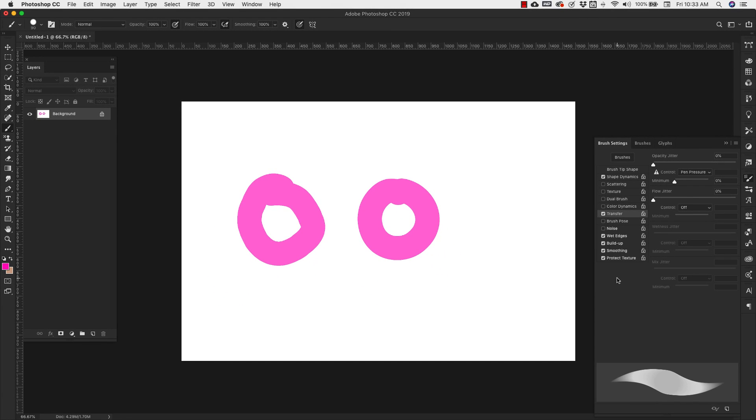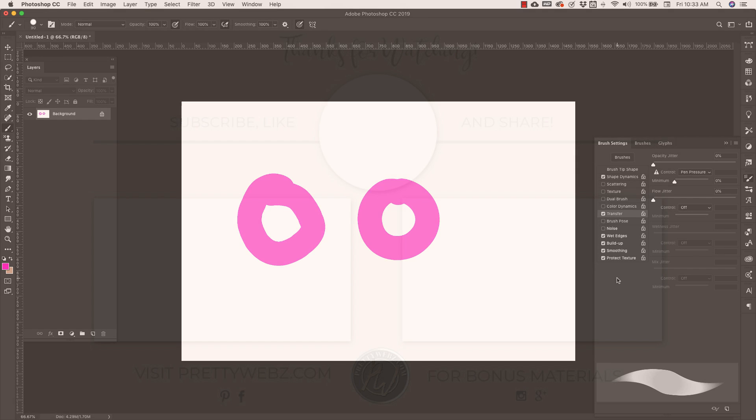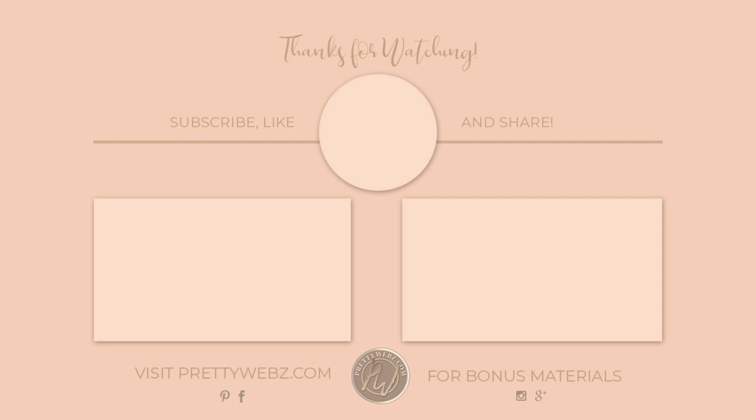And that's pretty much it for the brush settings. I'm sure there's something that I've missed here. I didn't go through every single item in the brush setting. So if there's something that you had questions about that I did not cover, please leave your question for me in the comments and I'll make sure that I answer it as best I can. To learn more about working inside of Photoshop, check out one of the videos on the screen right now. And don't forget to like, share, and subscribe. Until next time, thanks for watching.